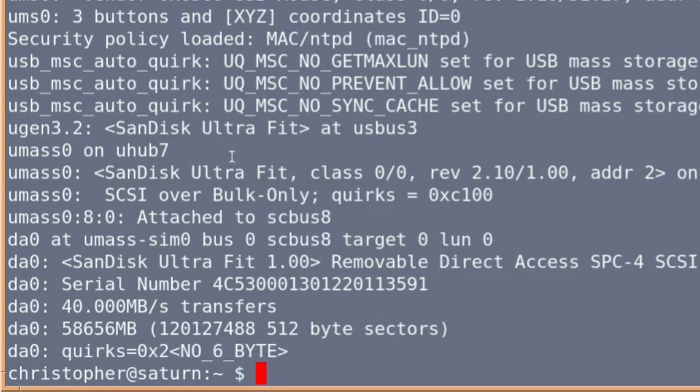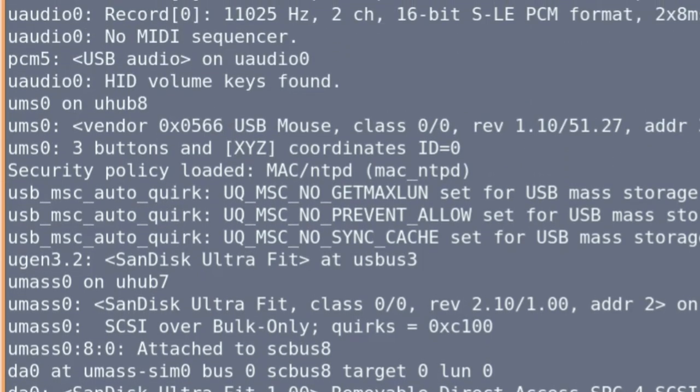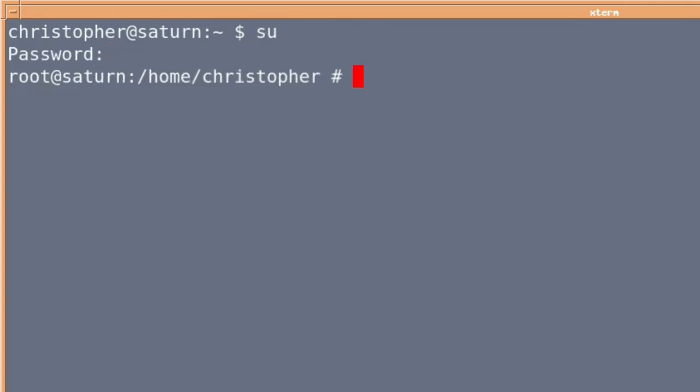And the first thing we need to do, other than clearing the screen, is we're just going to root. You can use sudo, doas, or whichever way you want.